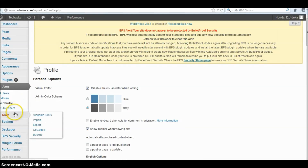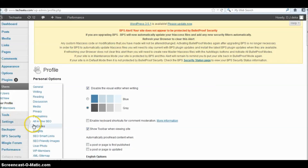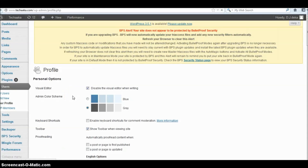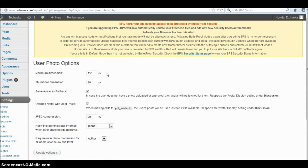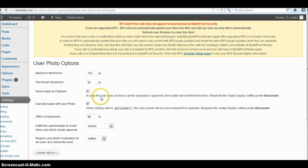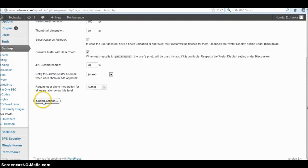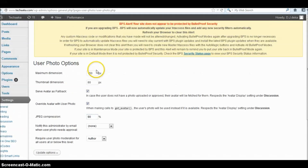Next step: go to Settings. In Settings, you can see the User Photo options — these appear once you install the plugin. Check the two particular checkboxes and then click Update Options. Your profile picture setup is done.